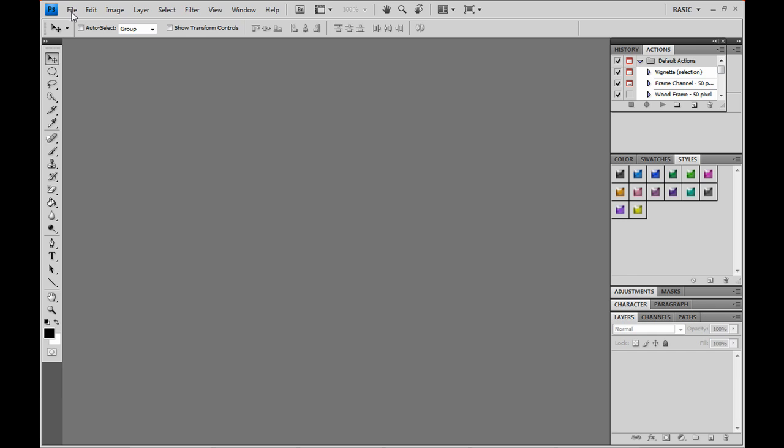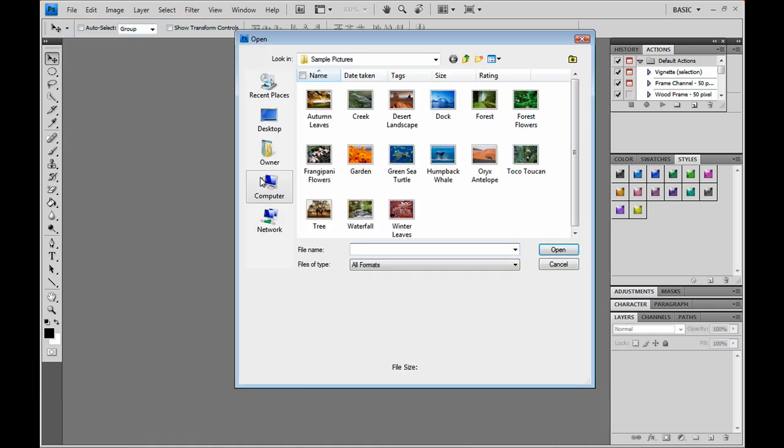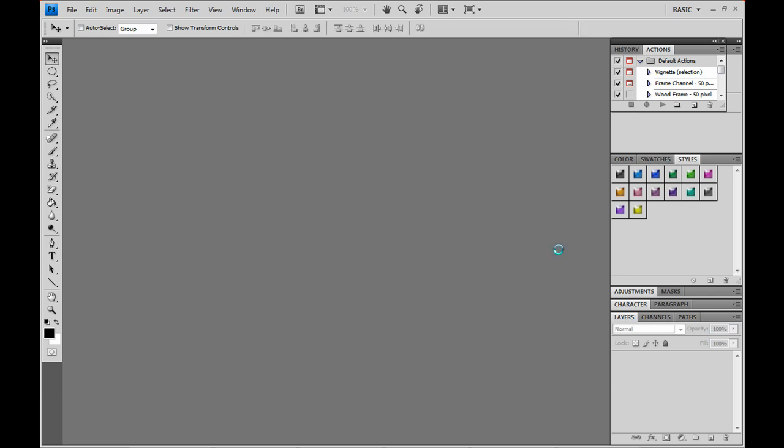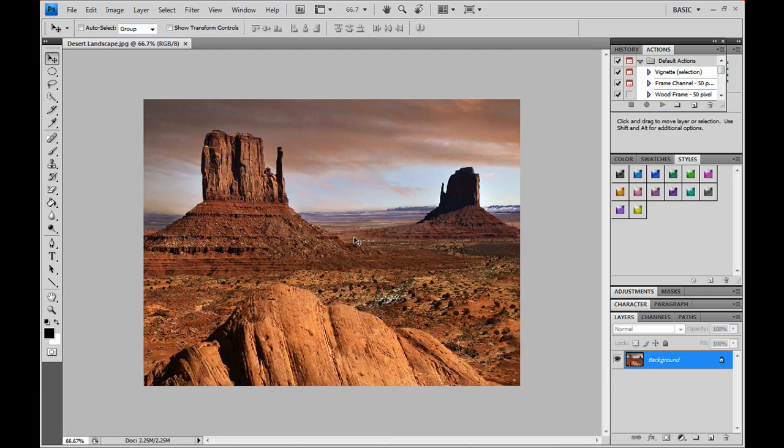So we could start with a picture. Let's open up a picture. I'm going to open up this desert landscape. Alright, we got this nice desert landscape. Let's say we want to get a feather image of it.